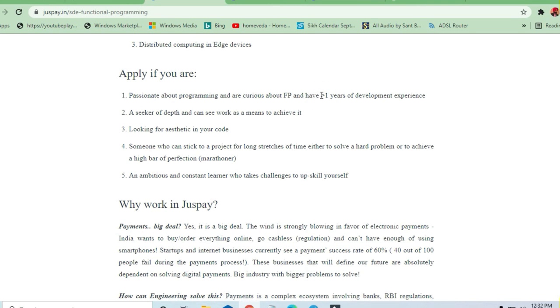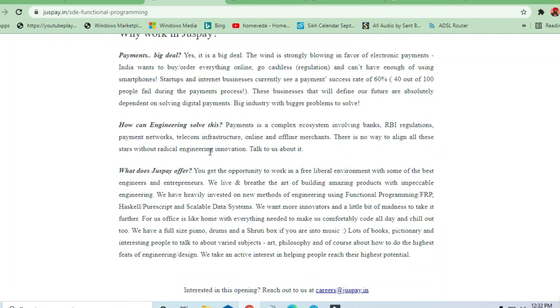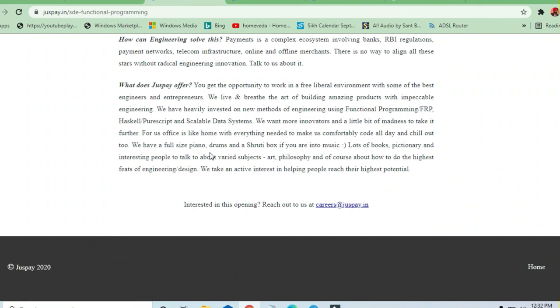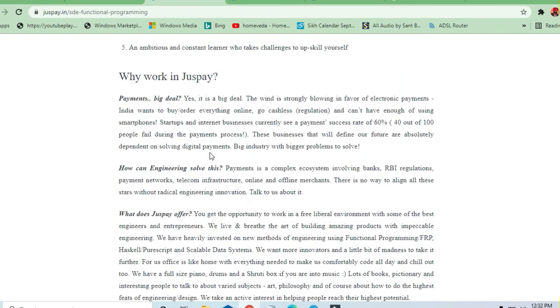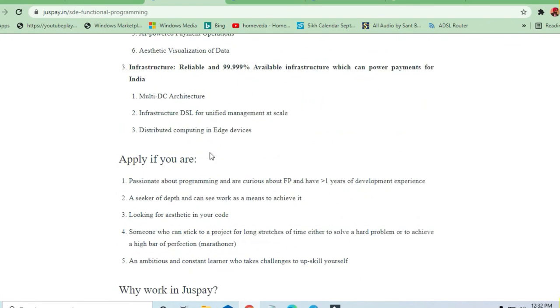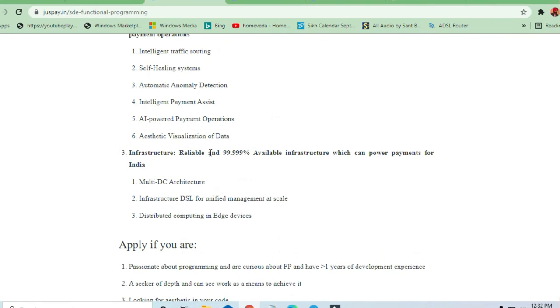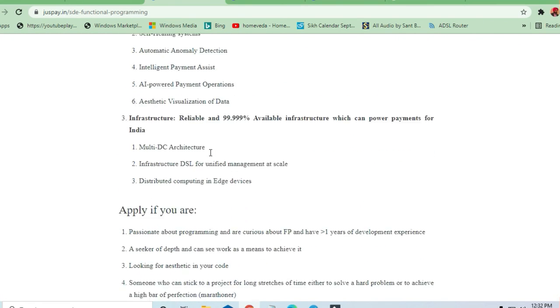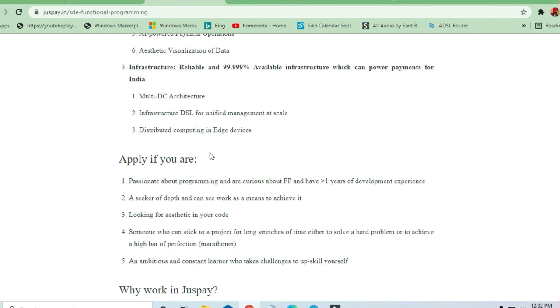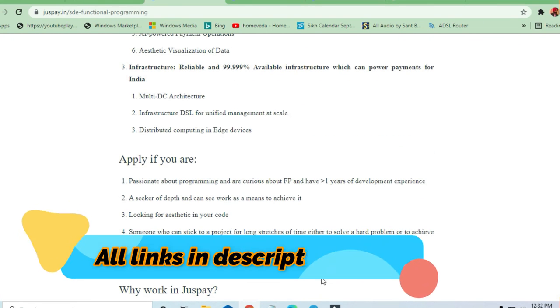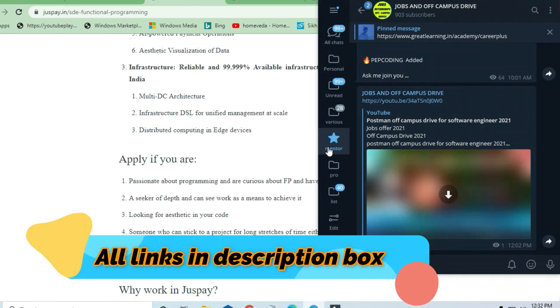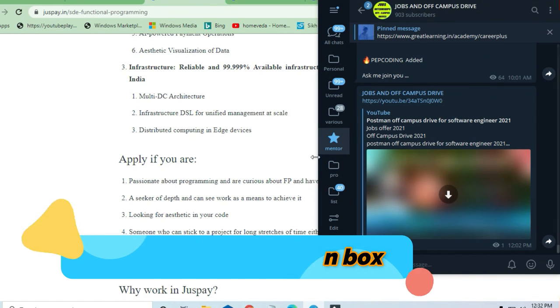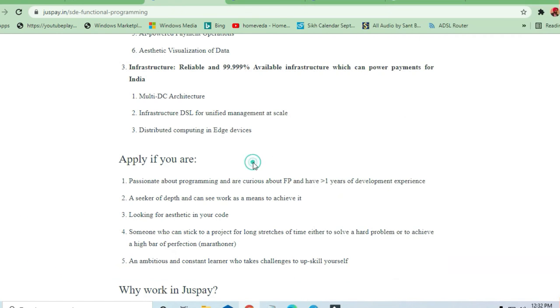Thanks a lot for watching this video and do share it with others. I will drop this link in the description box, you can check it out. There are a lot of other options available in jobs and off-campus drive. You can join here too. Thank you.